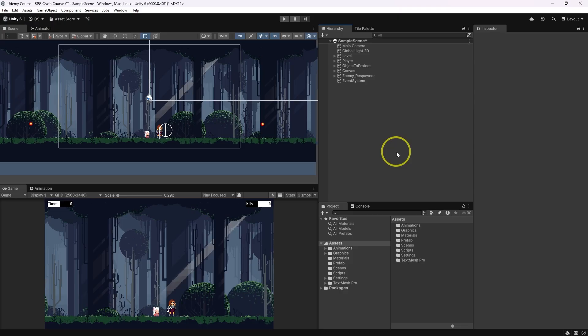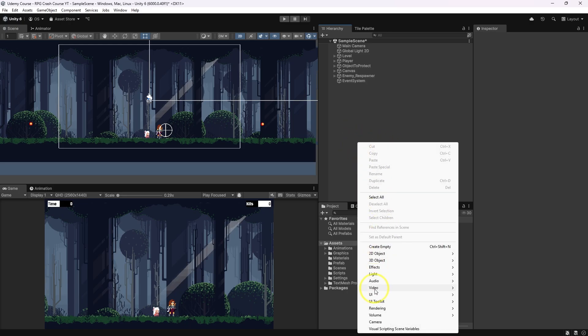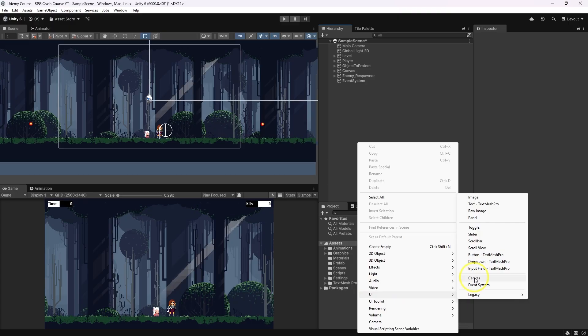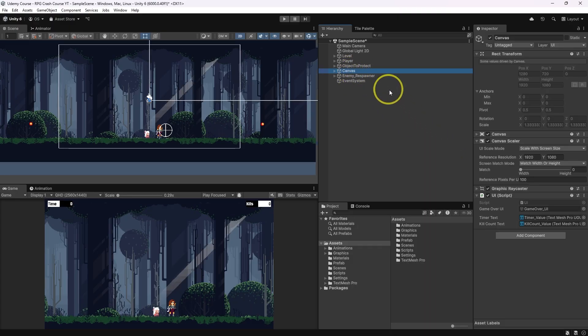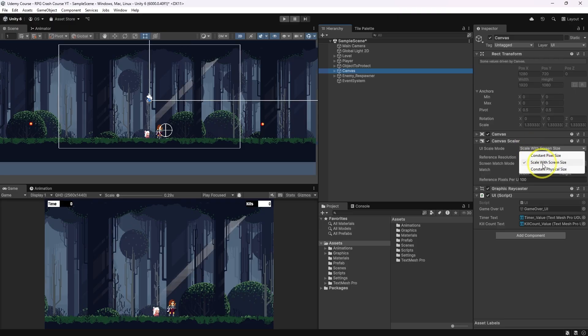To make a fade effect you're gonna need a canvas. In this project I already have one, but if you don't you're gonna need to click right button, UI, Canvas. The next step when you have a canvas is to go to scale mode and change it to scale with screen size.